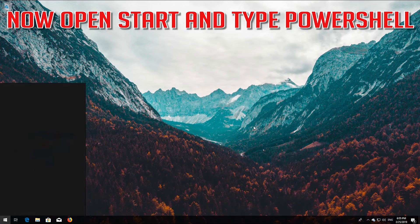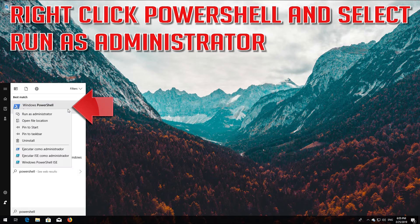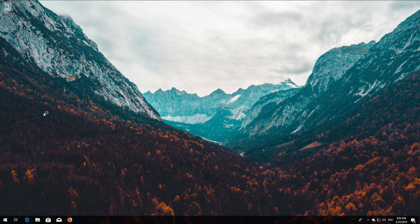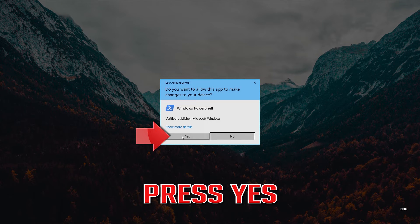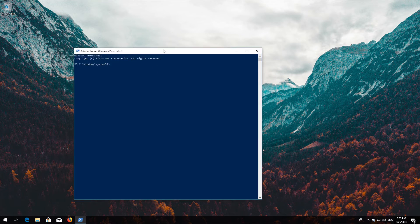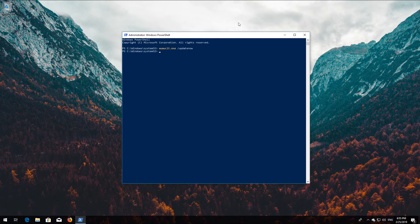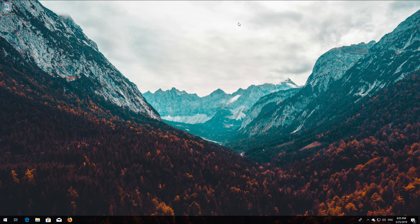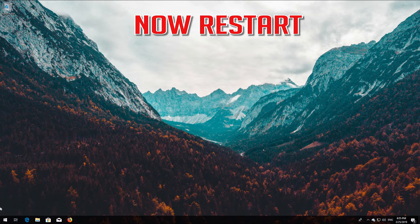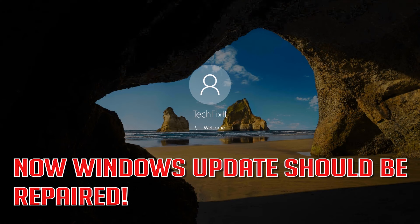Now open Start and type PowerShell. Right-click PowerShell and select Run as Administrator. Press yes. Type wuauclt.exe /updatenow and then press Enter. Type exit and then press Enter. Now restart. All Windows Update issues should be repaired.